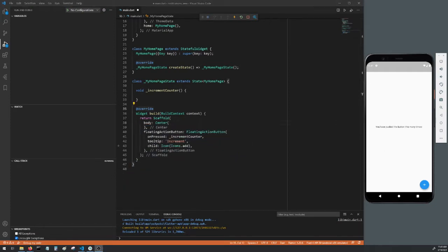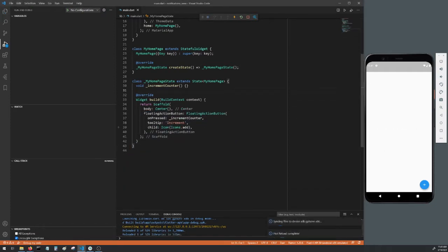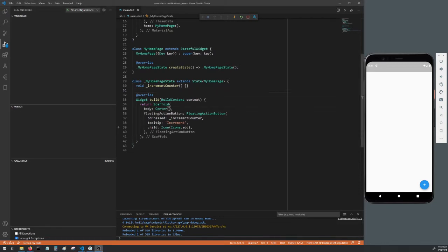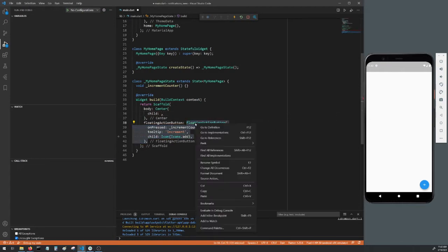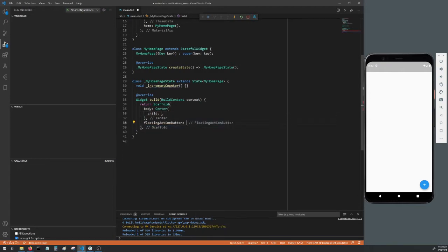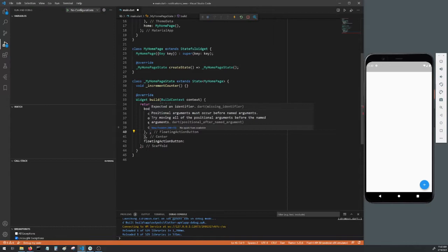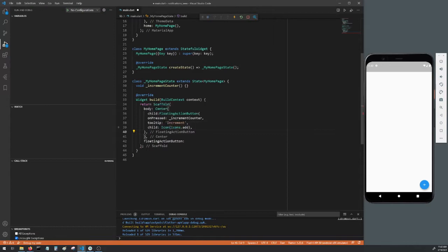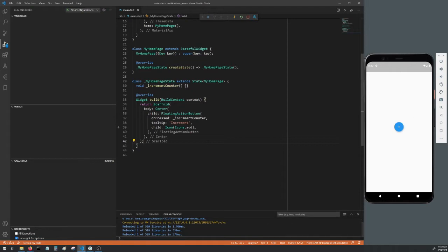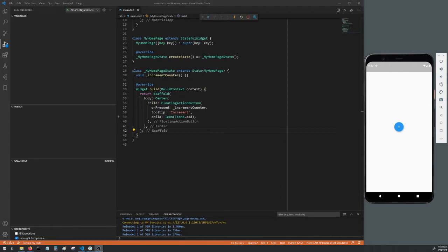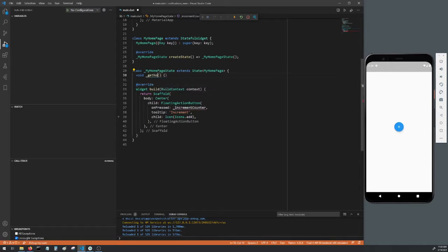Now Control or Command S to hot reload and you'll see our updated UI. Make a child within the center. Cut the floating action button and paste it as the child of the center. Delete that floating action button parameter, right click format document and then Control or Command S to hot reload. Change the increment counter method to getNotification because when we tap on that floating action button this is what's going to show us our notification.